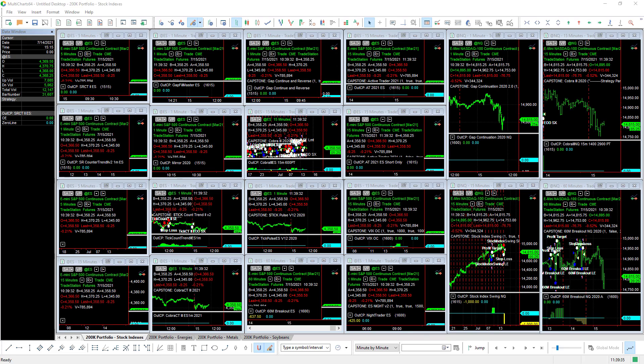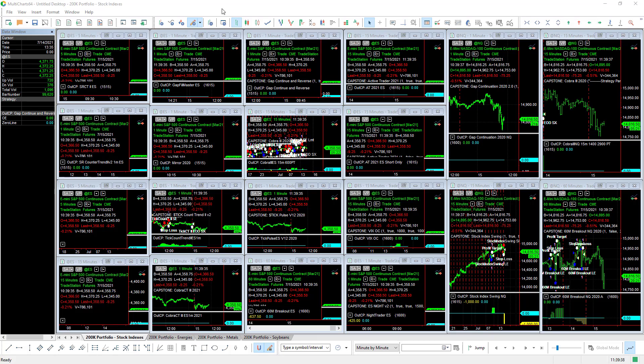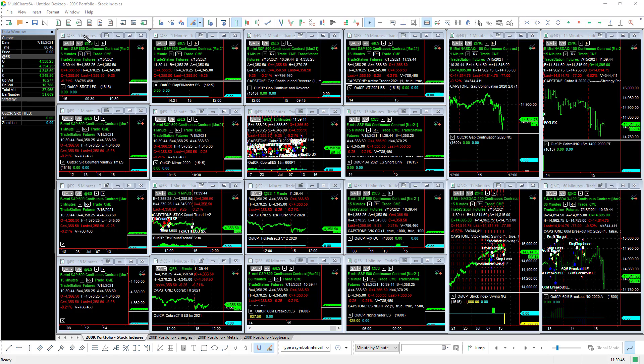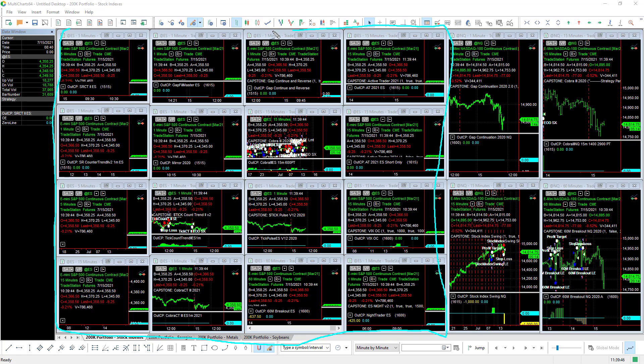One of the portfolios we offer is the 200k portfolio. It's a futures trading system portfolio of 40 different trading systems. I want to show you what this looks like in the MultiCharts platform. We have the stock index workspace which includes 16 strategies. You have these 16 strategies right here for the e-mini S&P.